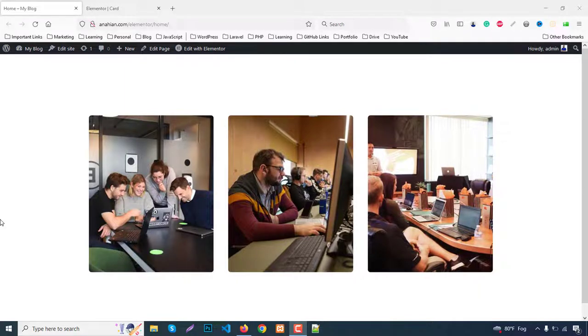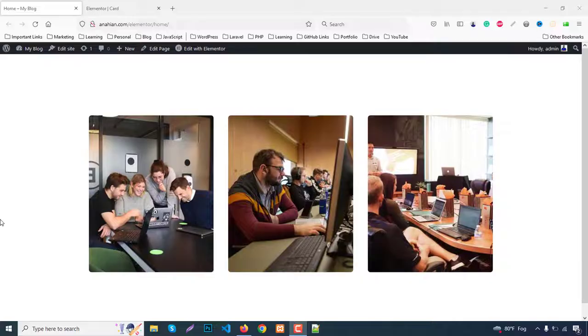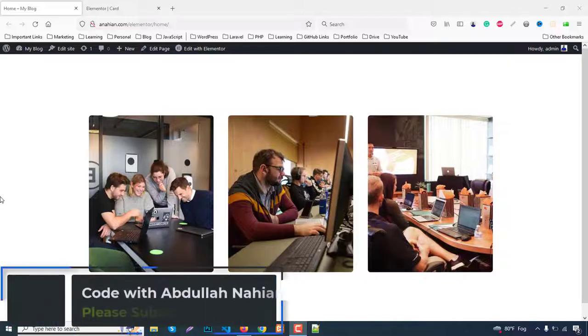Hello everyone, my name is Abdullah Nahyan and welcome to my new tutorial. In this tutorial we'll learn how to make a hover effect on images with Elementor. We don't need any extra plugin or anything else, just Elementor Pro version.